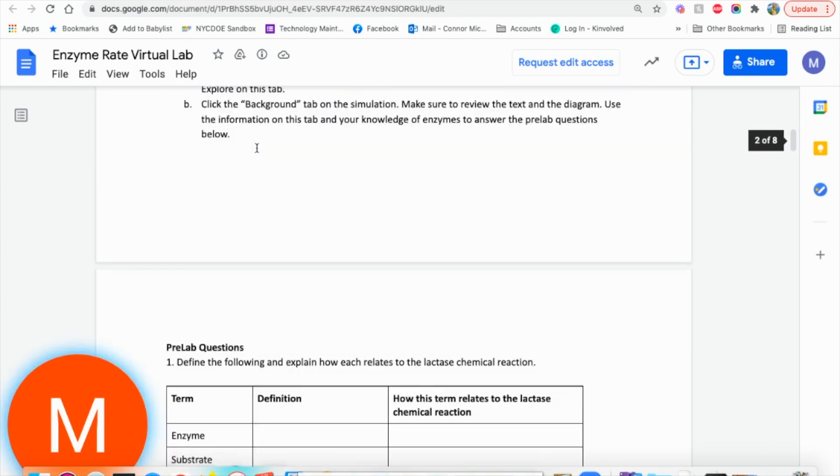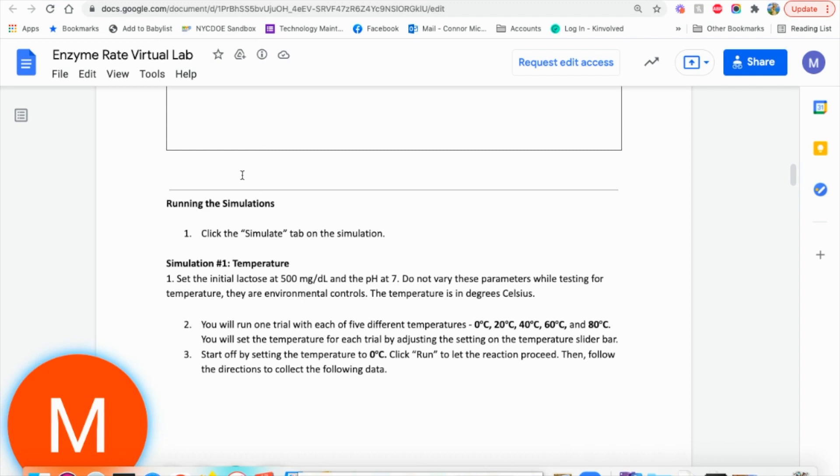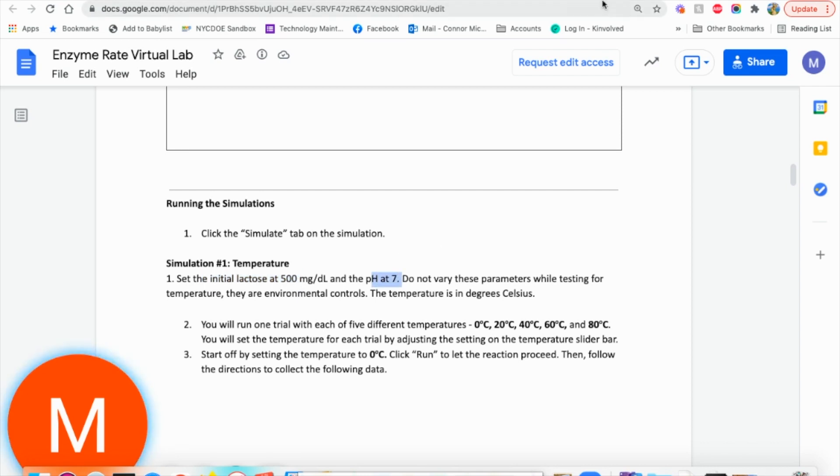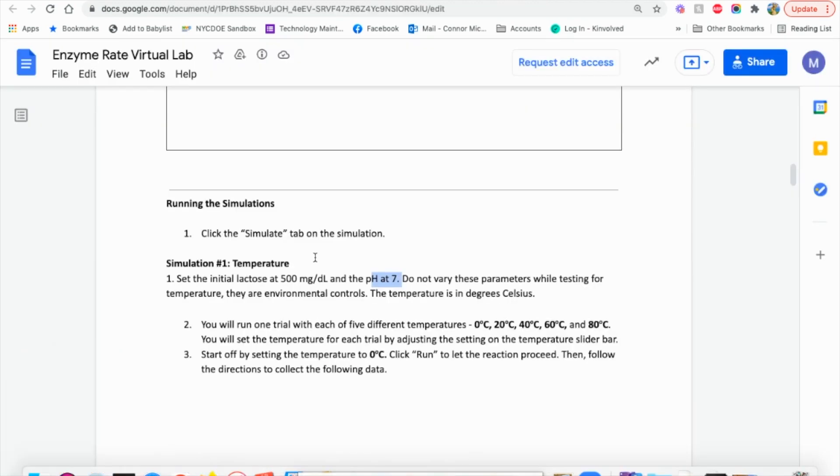So what we're going to be doing is we're going to be setting certain parameters and then changing either temperature or pH. So the first one we're doing is we're setting the initial lactose to 500 and the pH to 7. We're not going to be touching those for the rest of the trial. So we're going to have initial lactose at 500. The pH here is at 7.